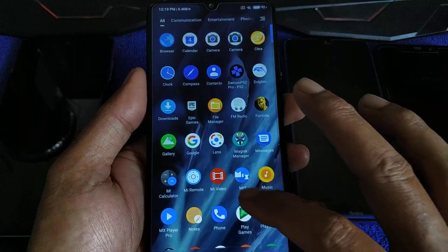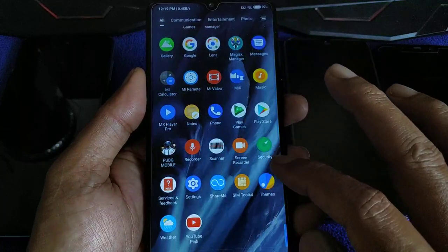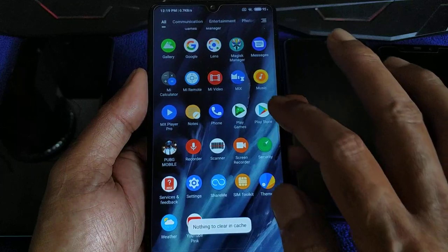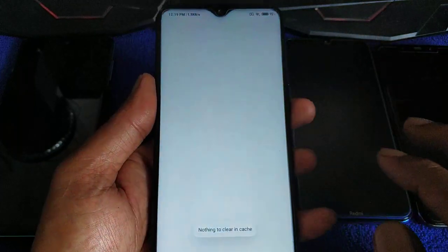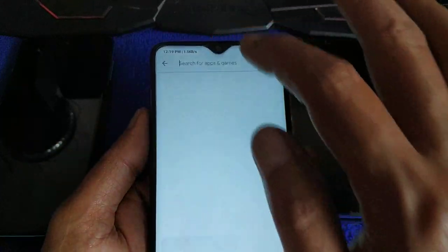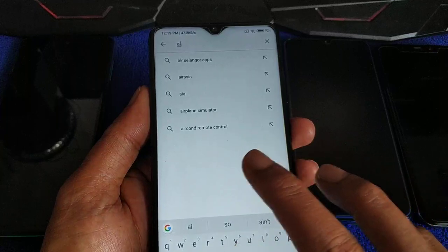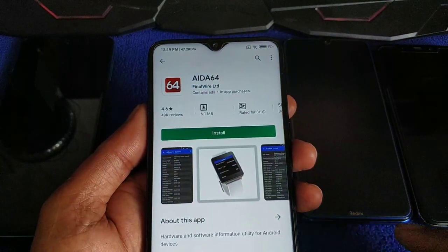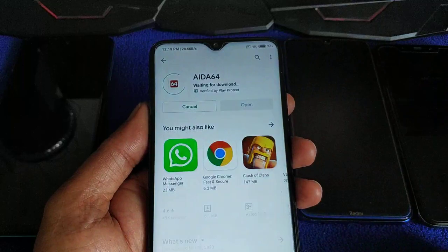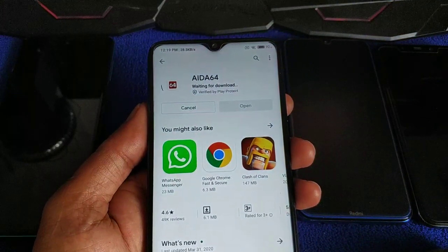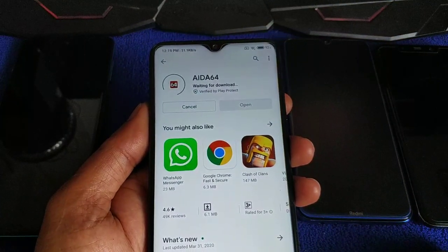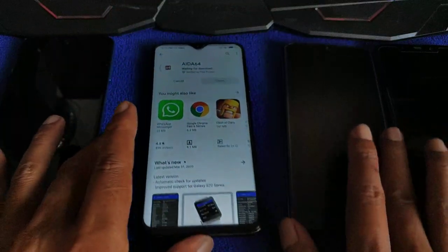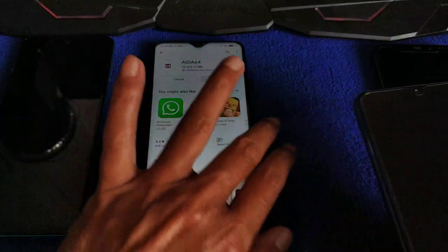ro.product.model=MI 9 — can you see it? I hope you can see it. ro.product.model=MI 9. We didn't have the line, so we made a new one, typed ro.product.model=MI 9 and save. Done. If you want to check it, use CPU-Z or any other app that can check the system. Okay, half an hour already.